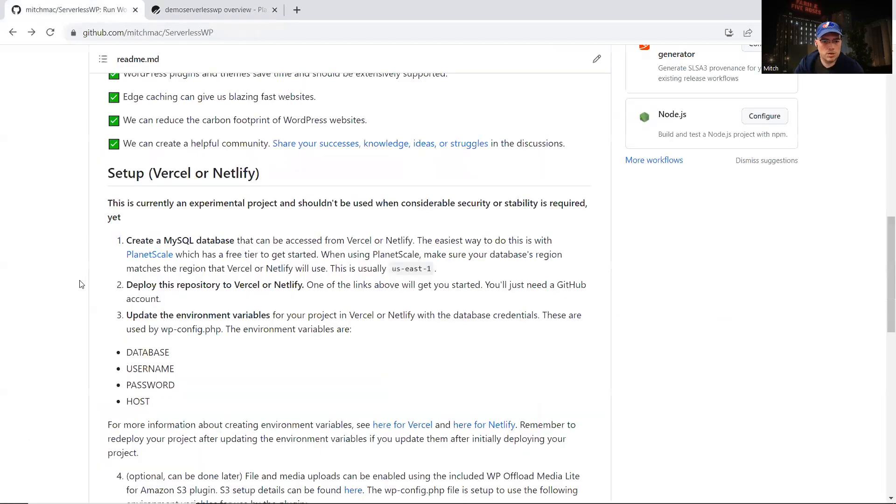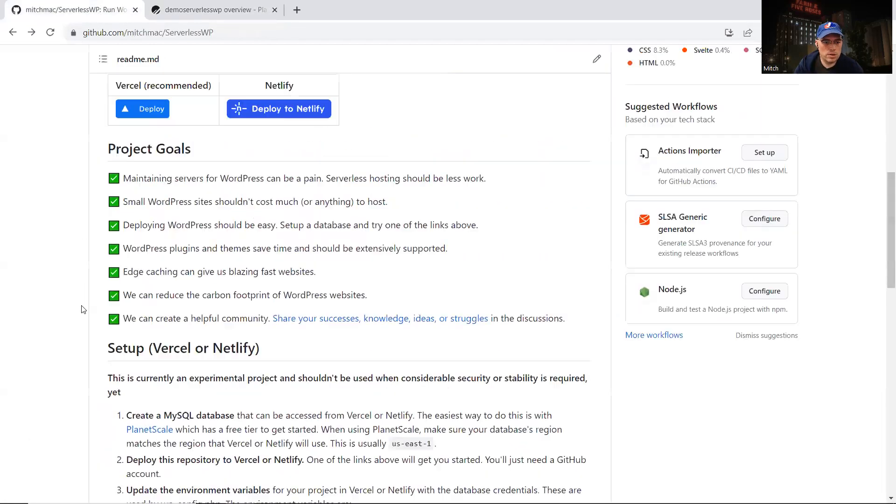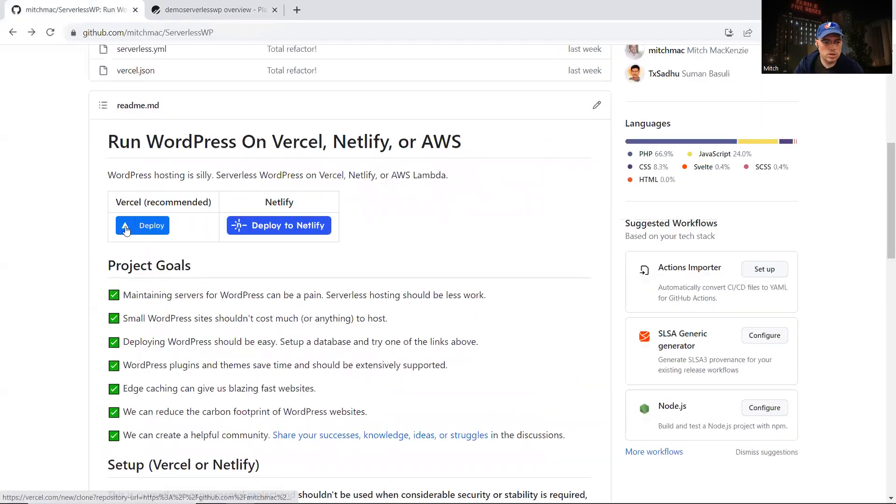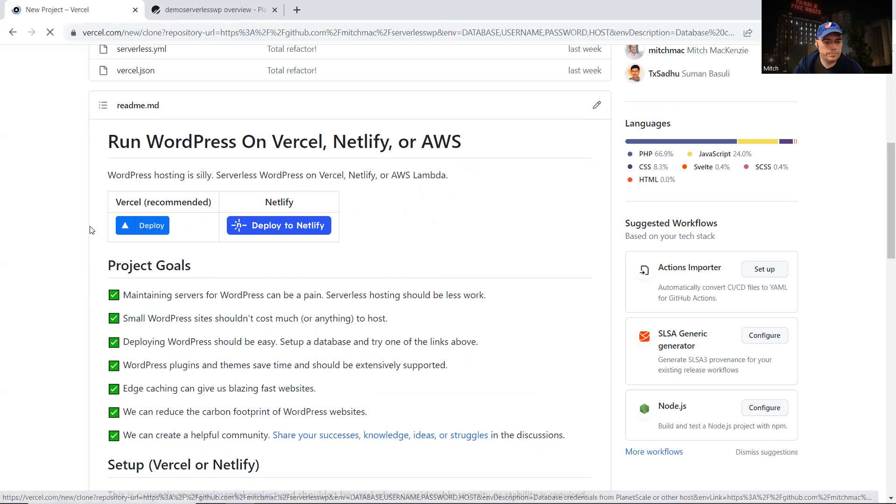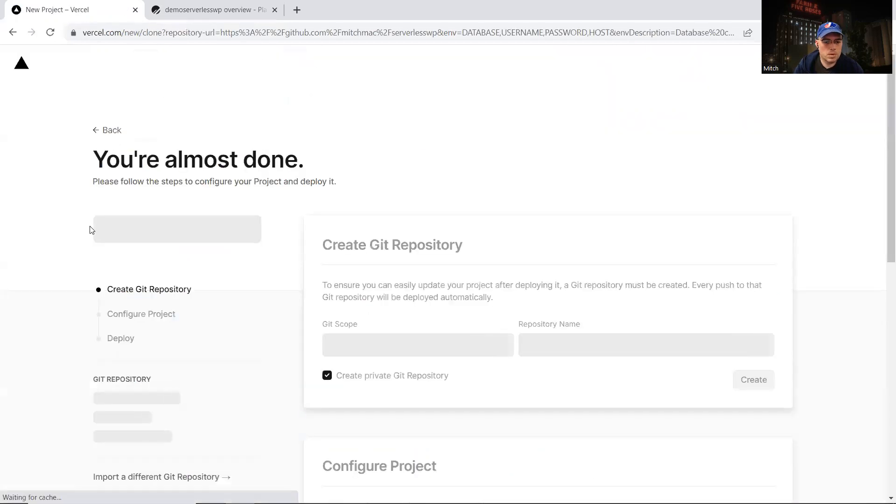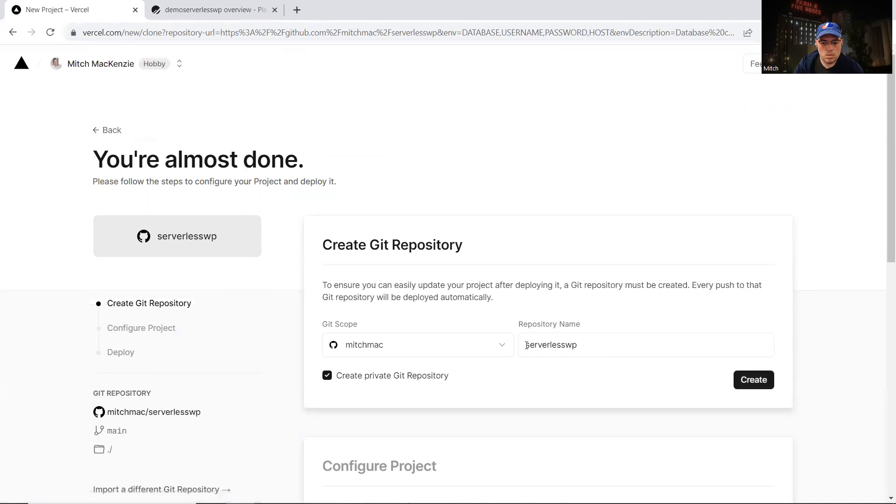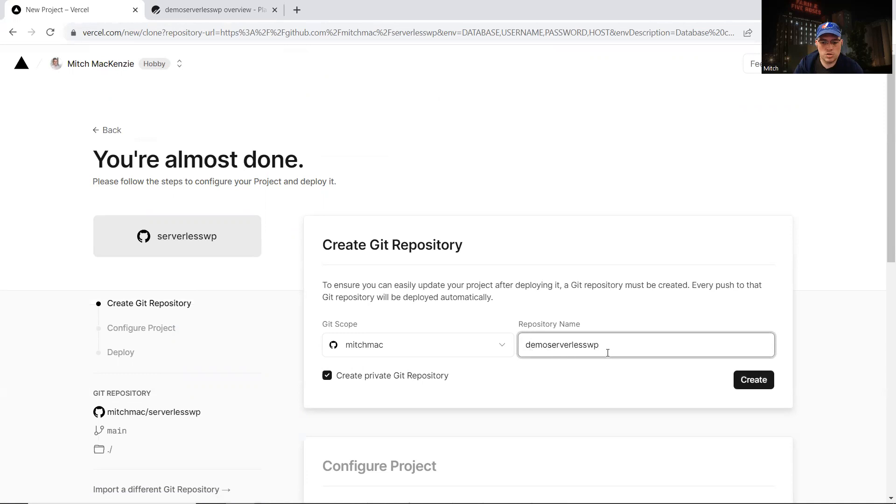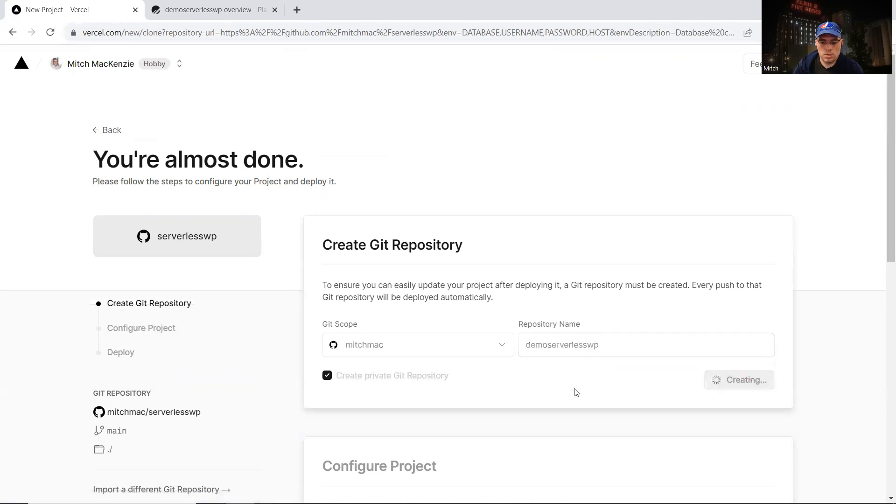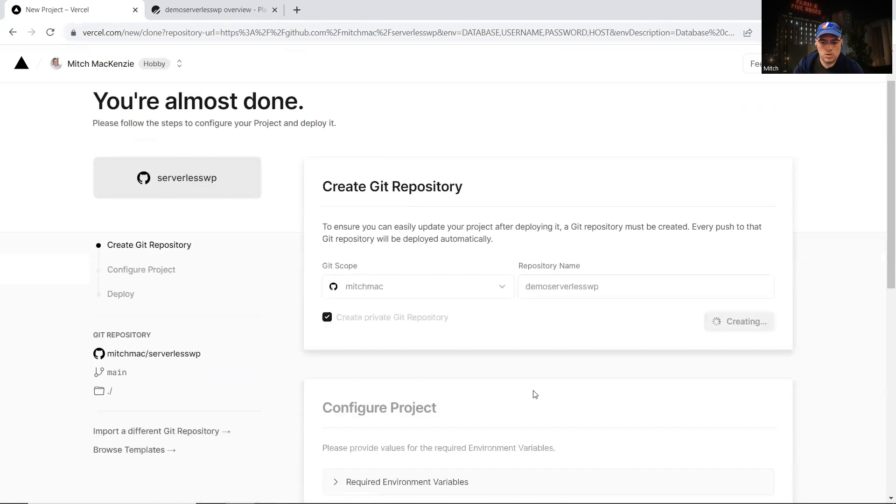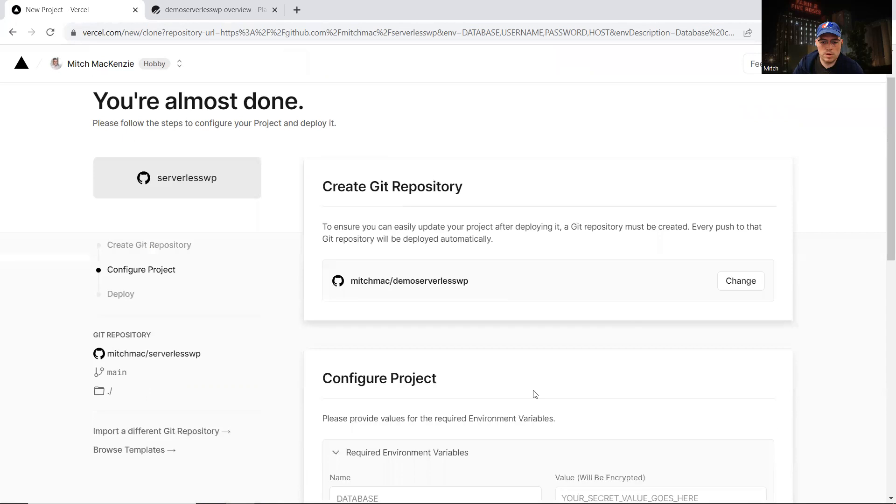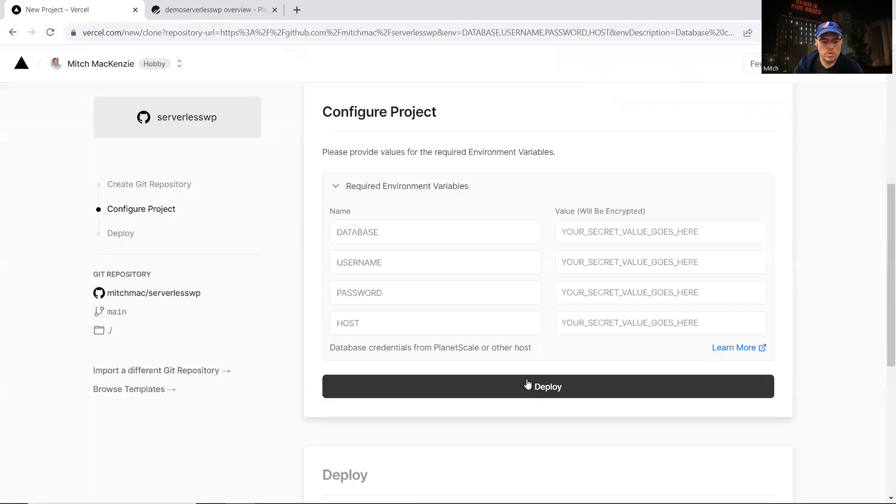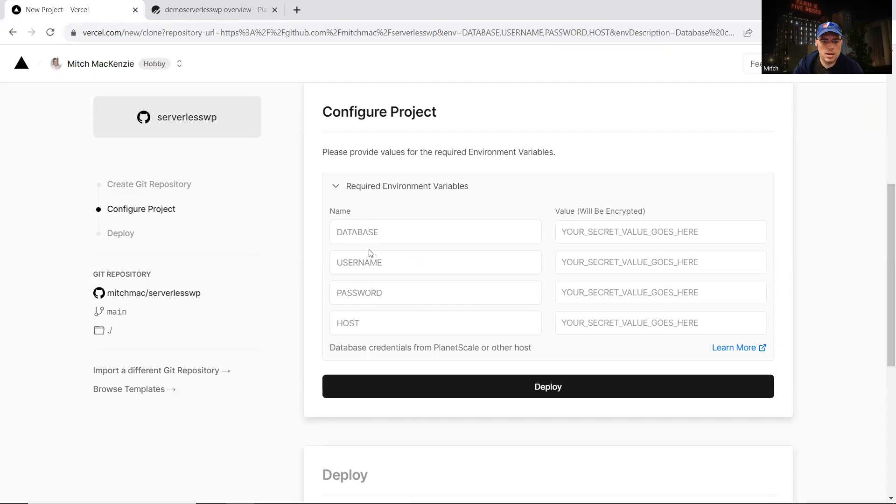Now we head back to the repository and I'm going to click this button here, deploy for Vercel. We need to name the new repository where the starter project's files will go. Select demo-serverless-wp and click create. So that's creating a new repository in my account and copying all those starter project files there.